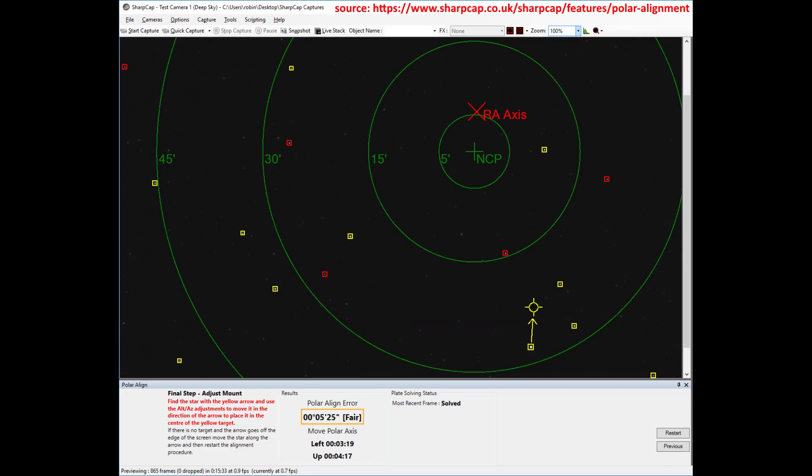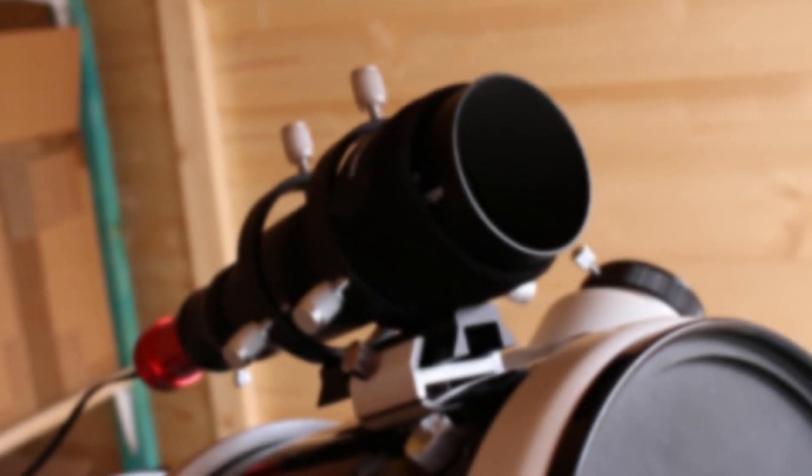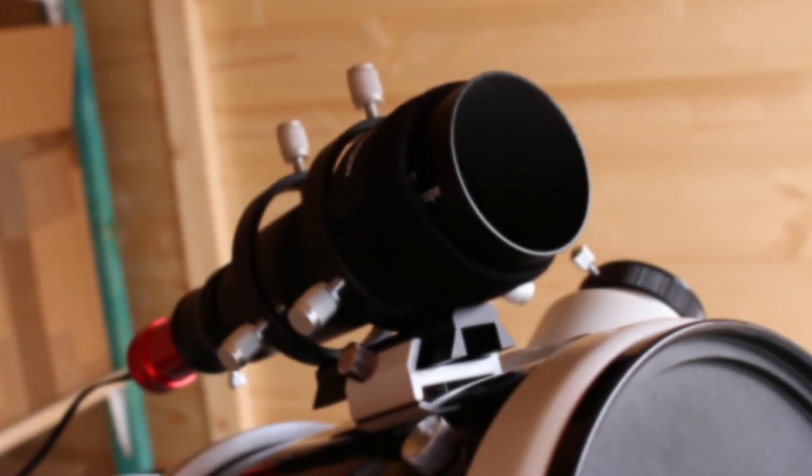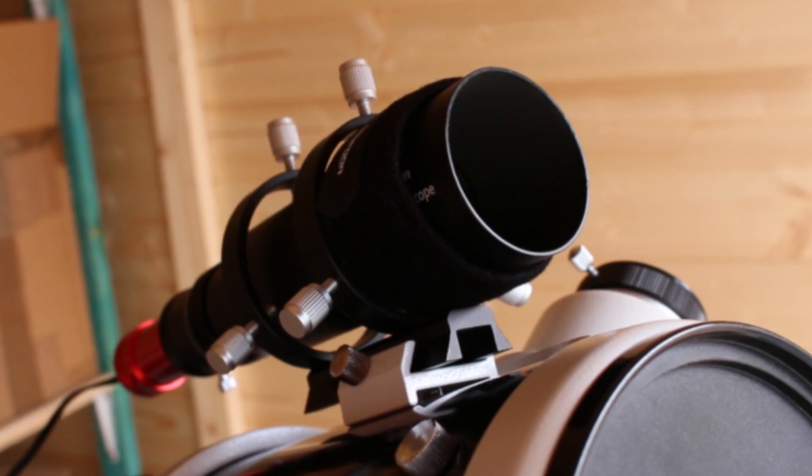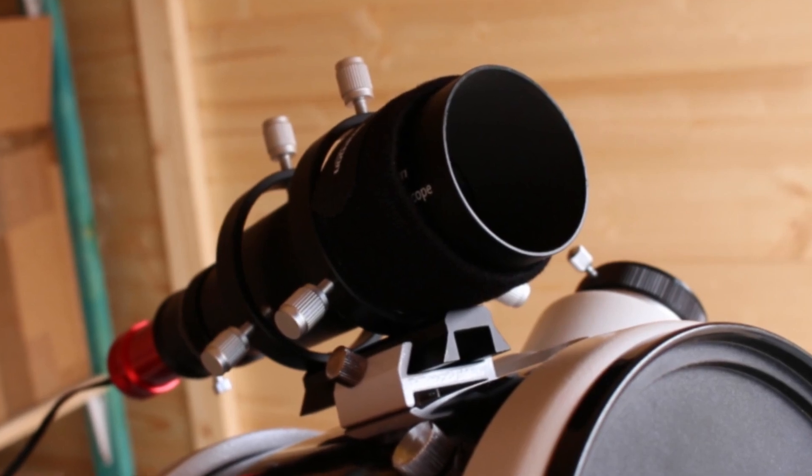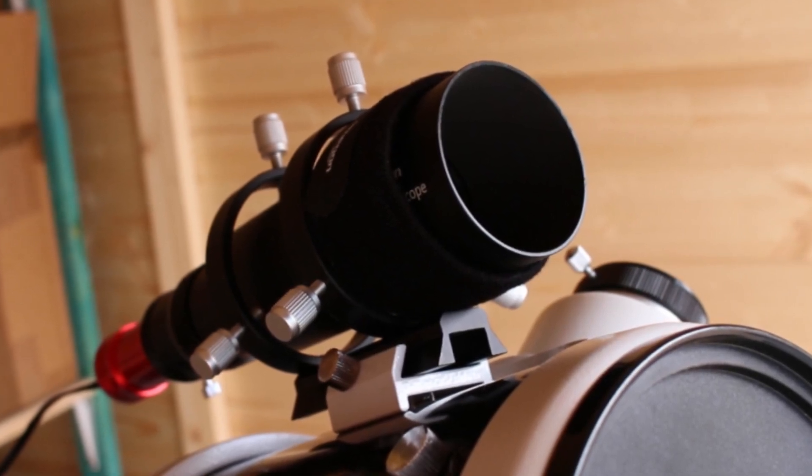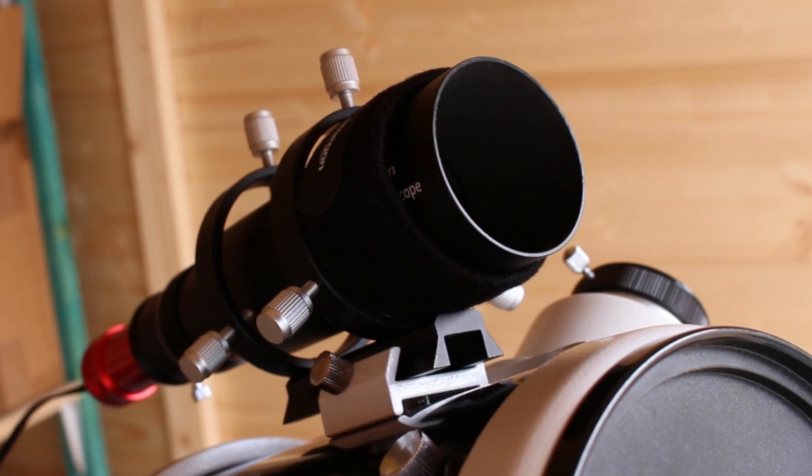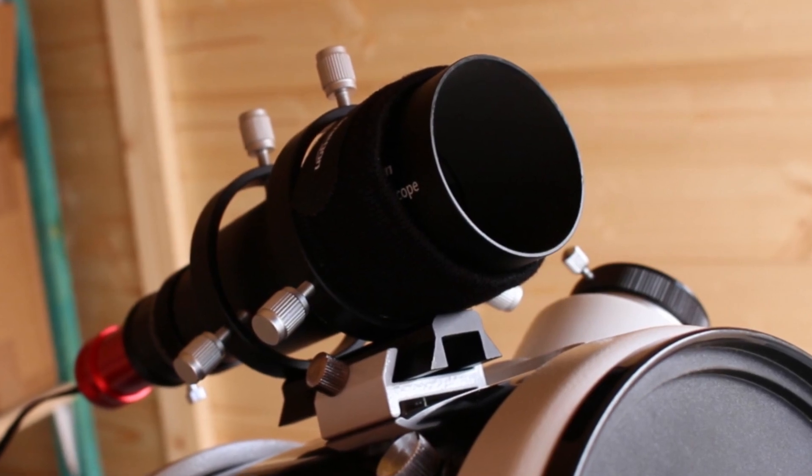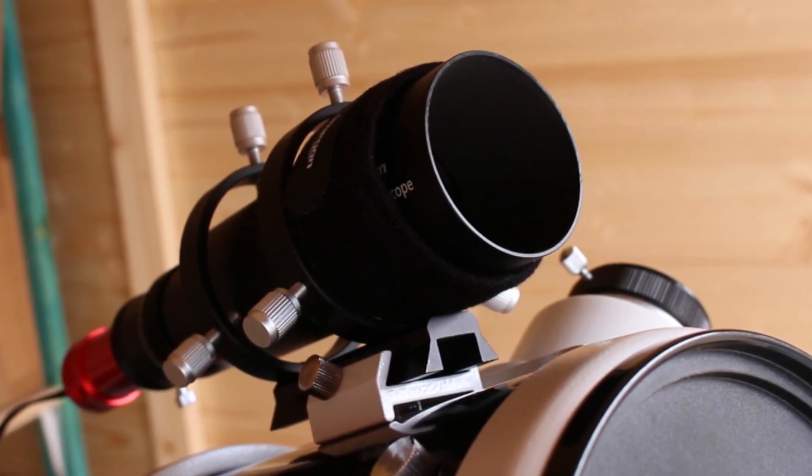This method works very intuitively and you can precisely polar align your mount in a matter of minutes, very handy. I mean, the PoleMaster can do the same, but as I already have a working guide scope I thought I could simply use this to polar align my scope. As expected, SharpCap polar alignment is just a charm to use—very easy, very fast.